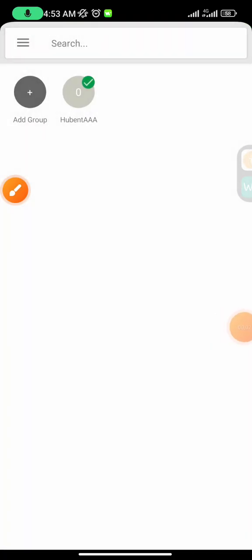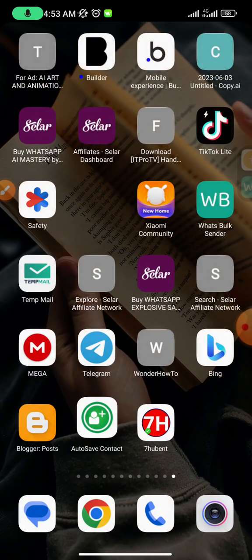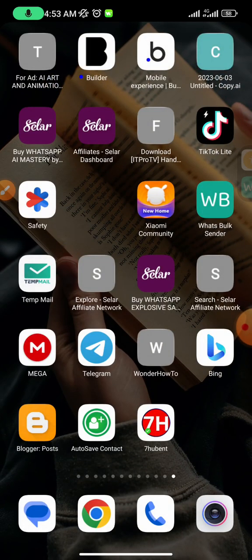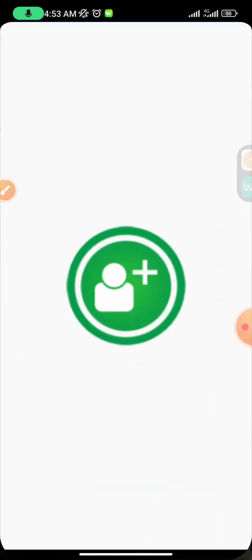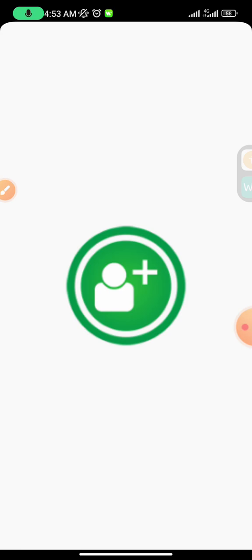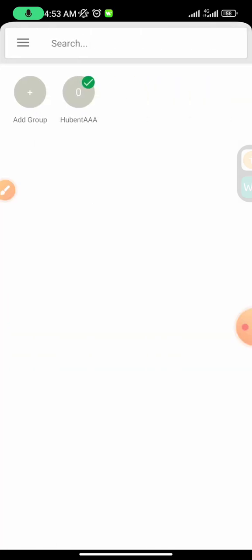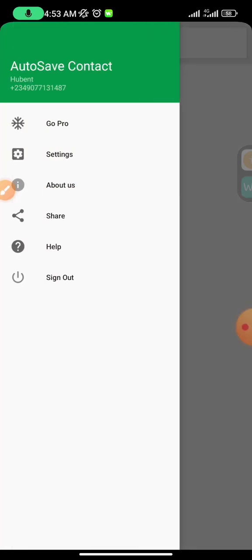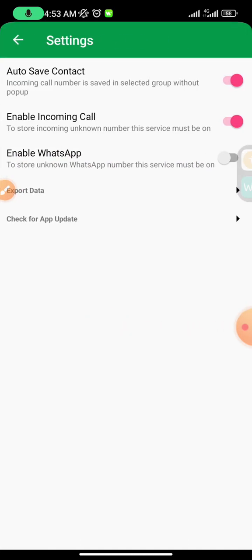Alright guys, this is the AutoSave Contact app for WhatsApp. In this app, I'm going to show you how to remove the restriction.